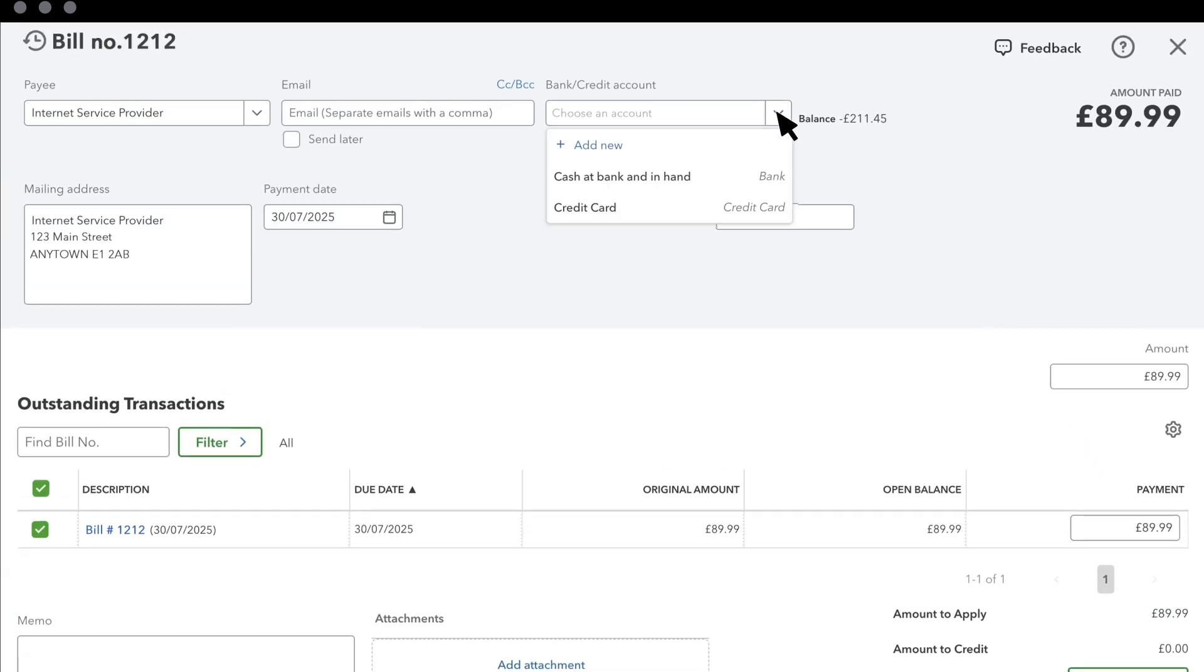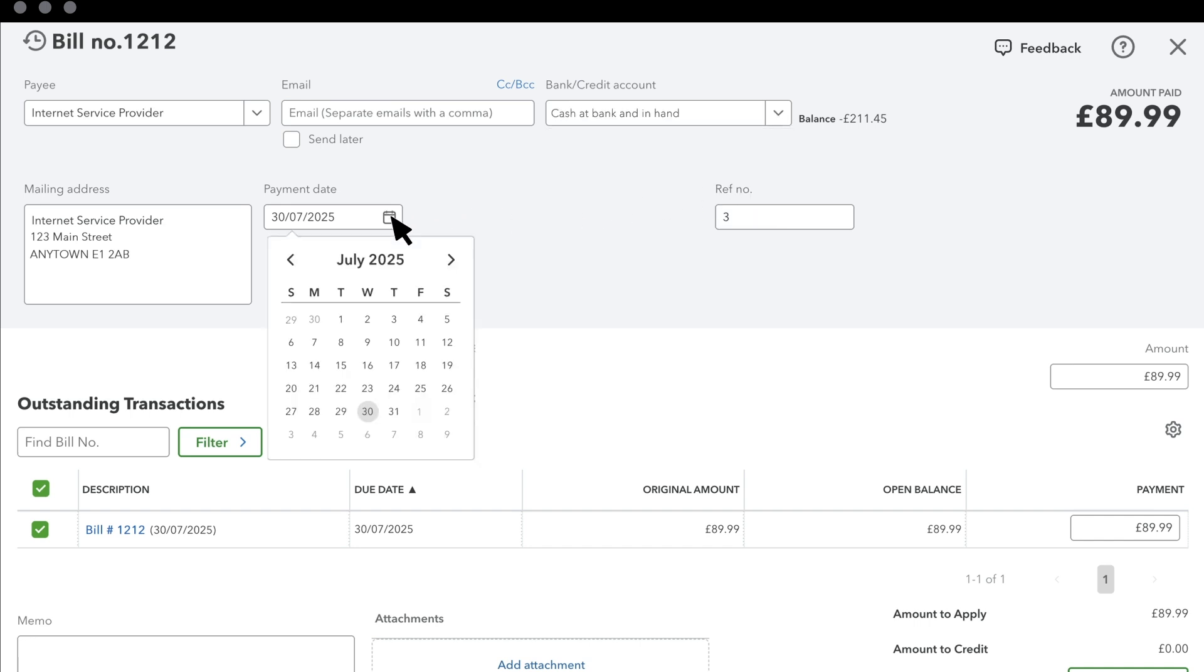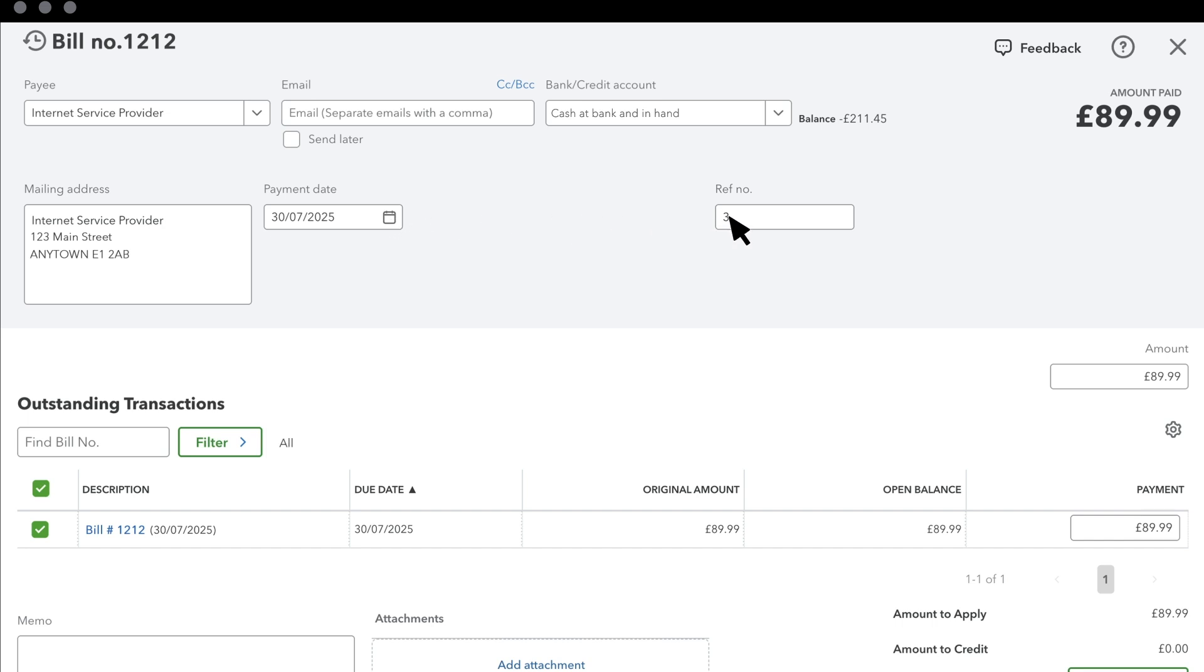Select the account you want to pay from, which will probably be your bank account. Enter the date you are paying. If you are using a handwritten check, enter your next check number here. We're going to use a handwritten check for this example.